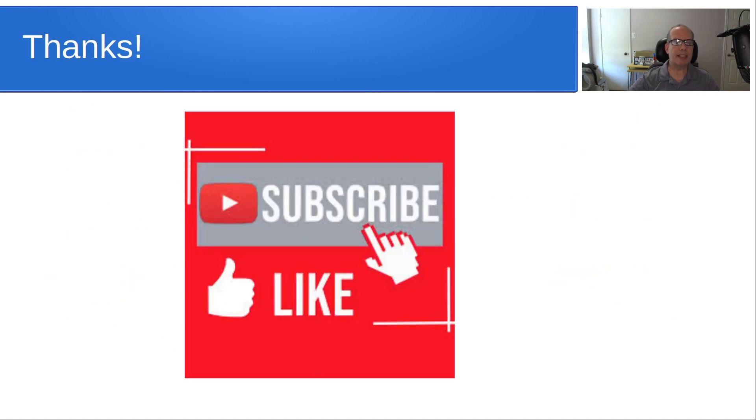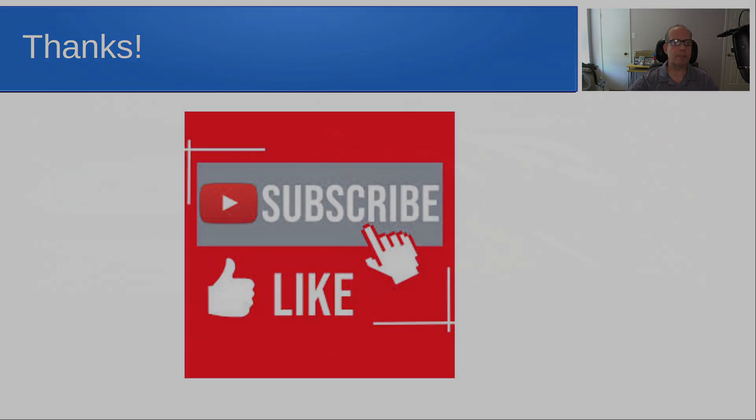Anyway, that's it for today. Please subscribe and like to the channel. And we'll see you next time.